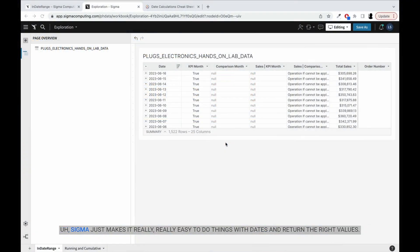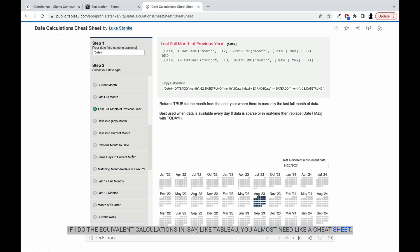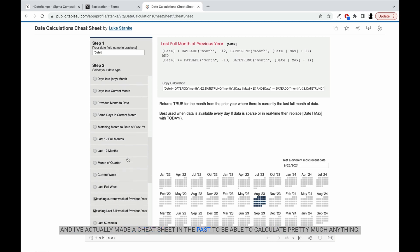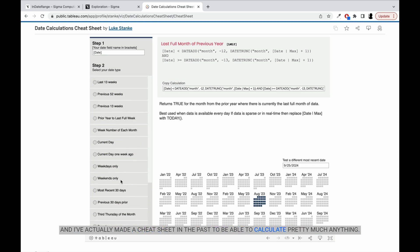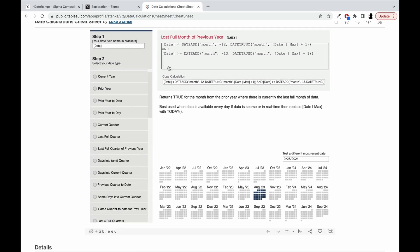Sigma just makes it really easy to do things with dates and return the right values. If I do the equivalent calculations in Tableau, you almost need a cheat sheet. I've actually made a cheat sheet in the past to be able to calculate pretty much anything in Tableau.